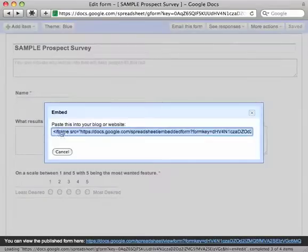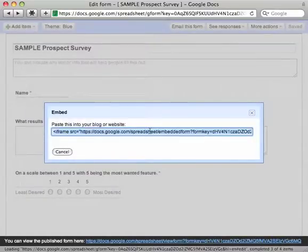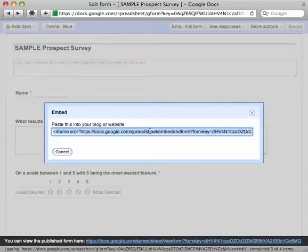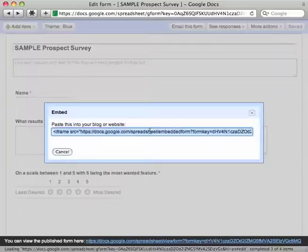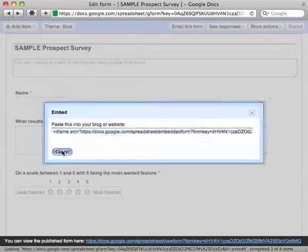And then this gives you a little snippet of code here that you can copy and send to your web person and say, hey, you know, I want you to make a new page. So it would be, you know, your domain name dot com forward slash survey. And then they would copy and paste that into the code and then your survey would actually look like it exists on your website. So that might be kind of a neat way that you could brand it a little bit as well.